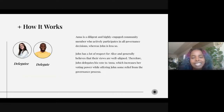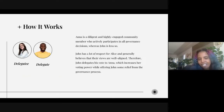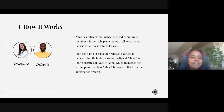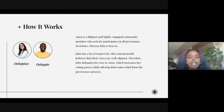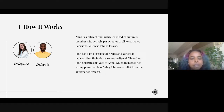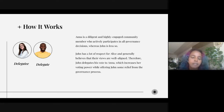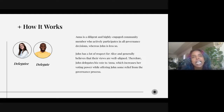So how it works ideally — and this is thanks to Bancor who uses this example. Anna is a diligent and highly engaged community member who actively participates in all governance decisions, whereas John is less so. John has a lot of respect for Anna and generally believes their views are well aligned. Therefore John delegates his votes to Anna, which increases her voting power while offering John some relief from the governance process. Ideally, of course, this would work.